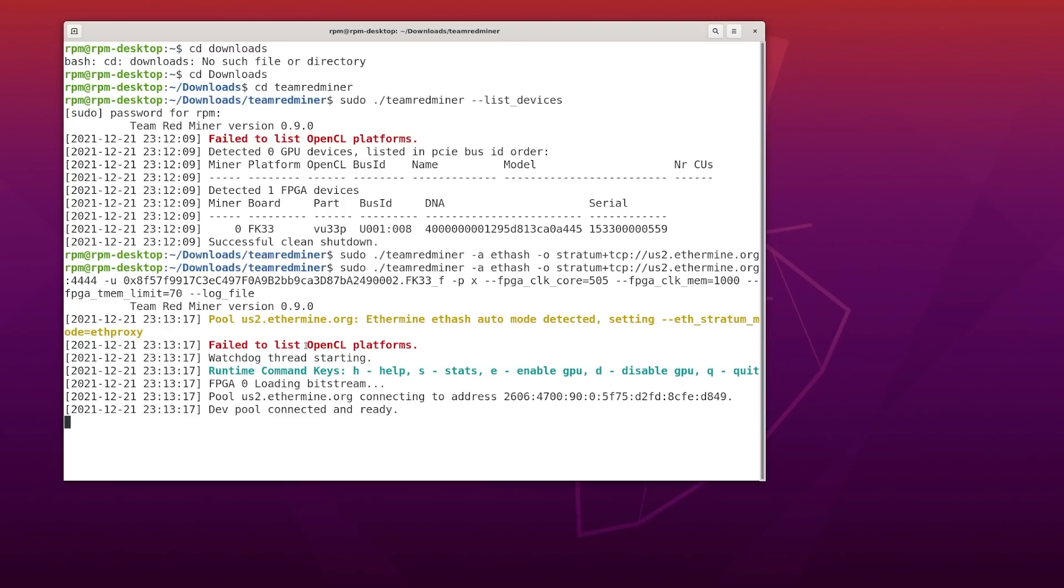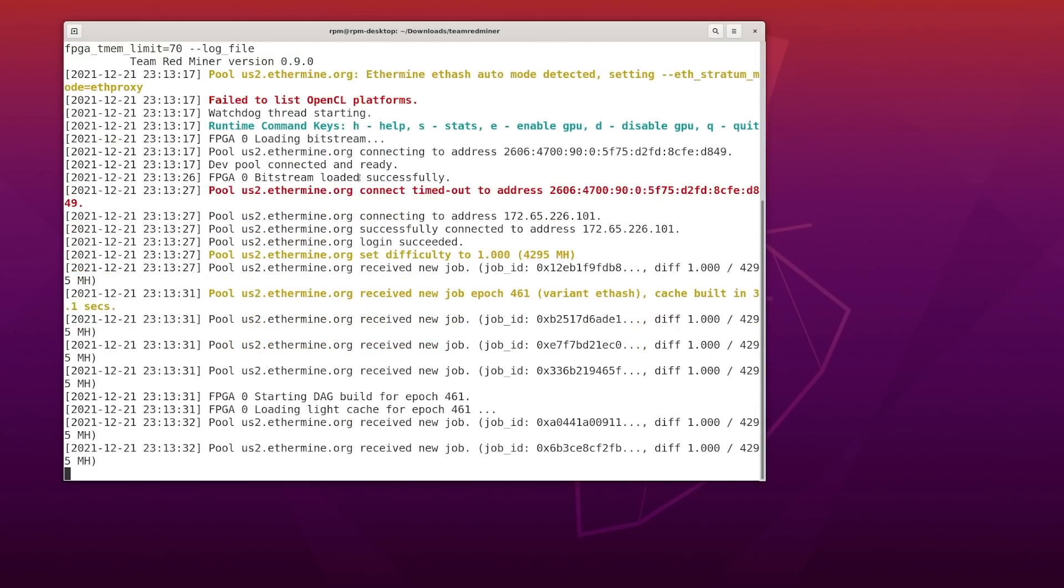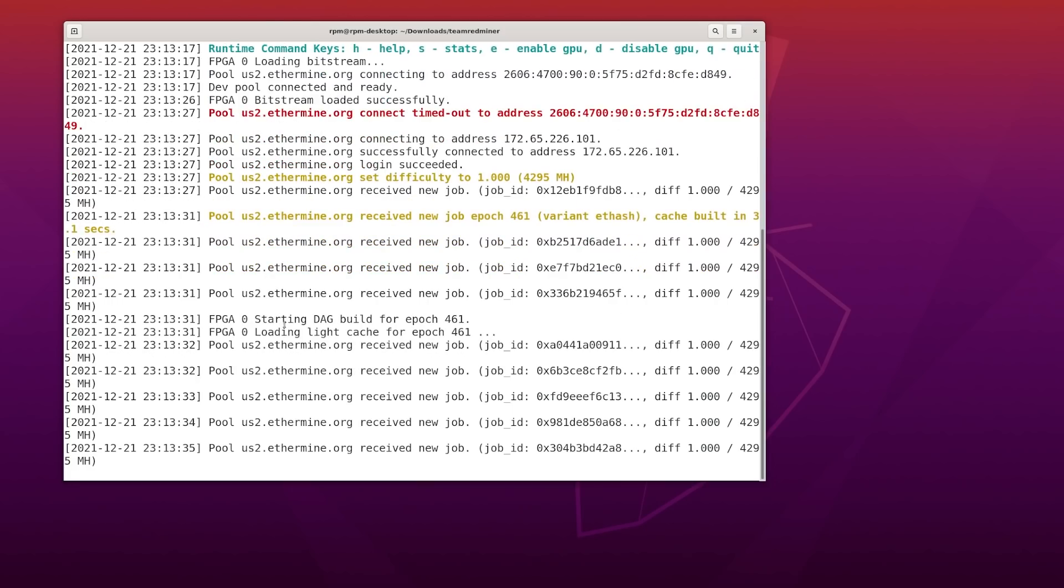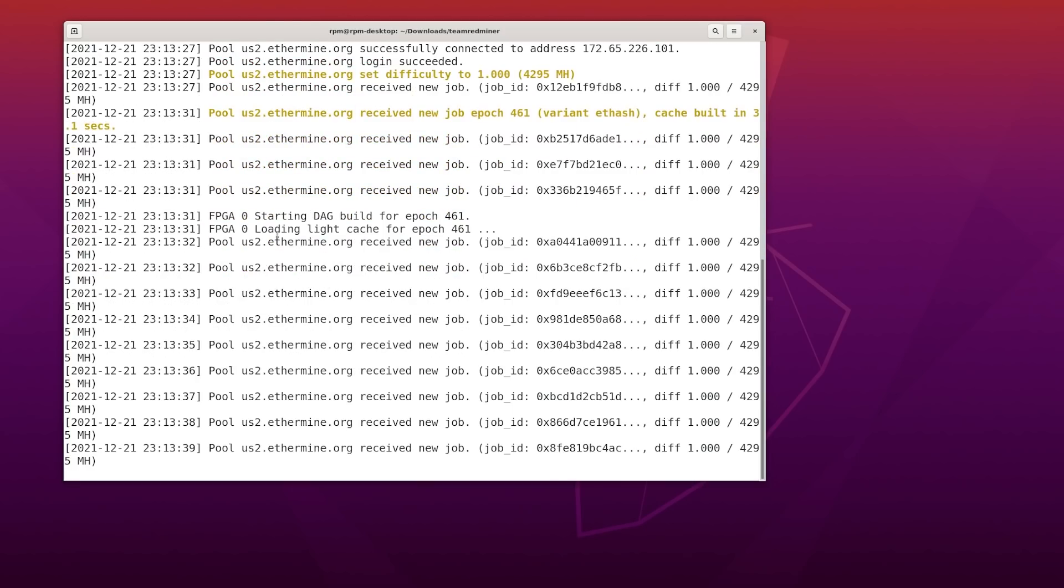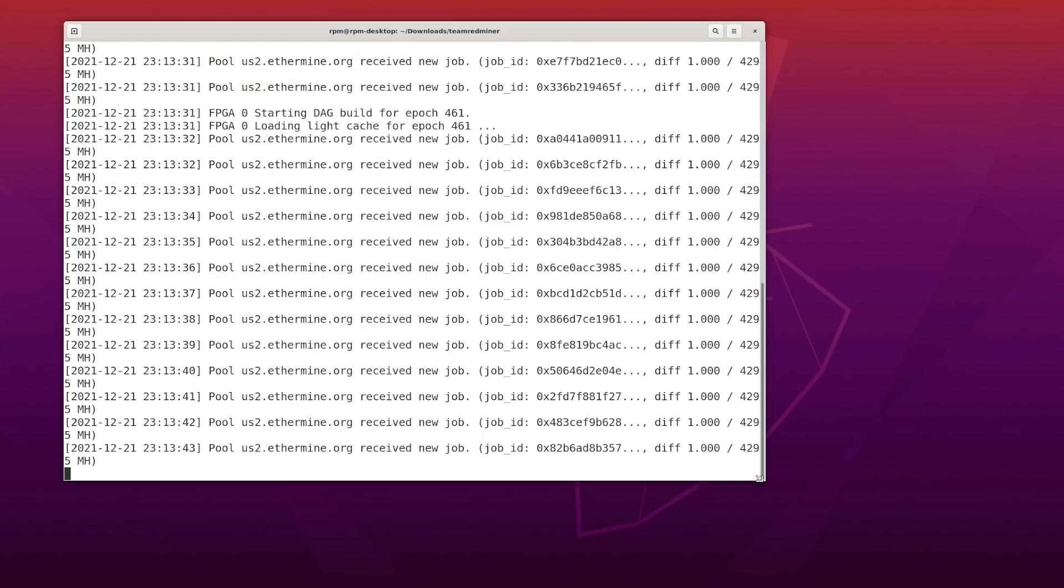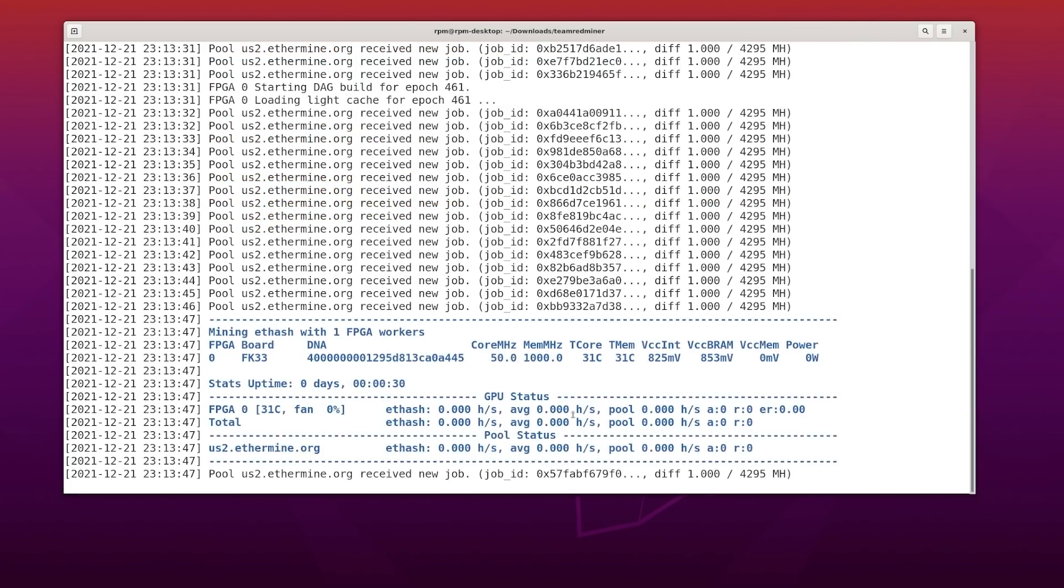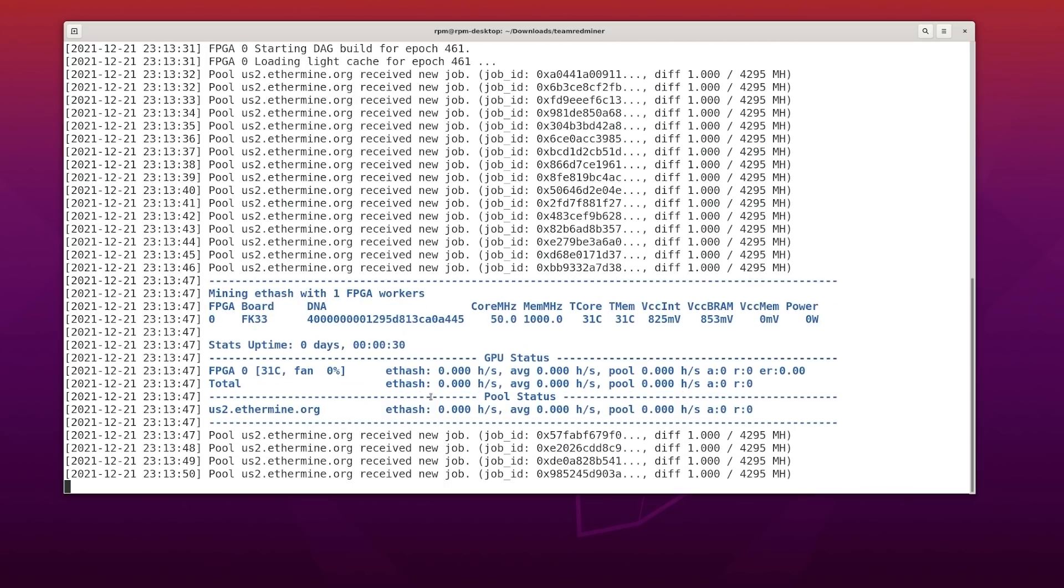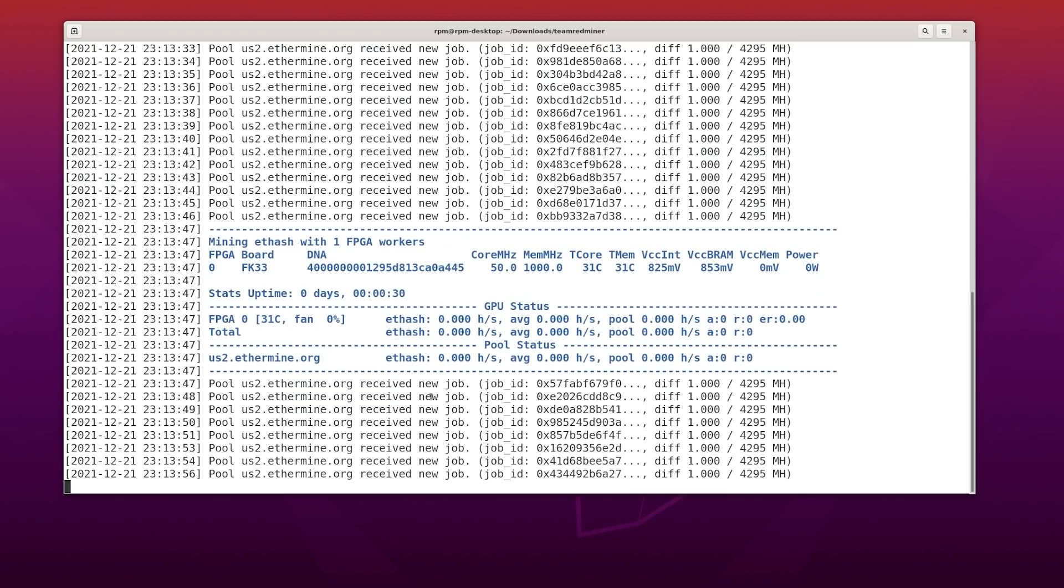It's going to start mining. It says failed to list OpenCL to platforms. That's because OpenCL is for AMD. We're doing FPGA. You can see the FPGA is loading the bitstream. Bitstream loaded successfully. That's really awesome. It's going to start building the DAG, build for Epoch 461, loading light cache for Epoch 461. We're just going to let this go. And it's going to start mining. It takes about another minute or two before it starts going. So it's just ramping up right now.